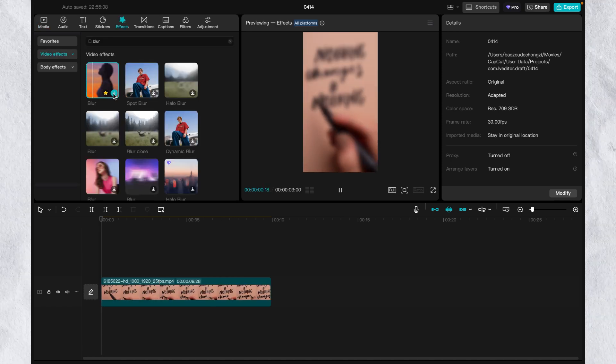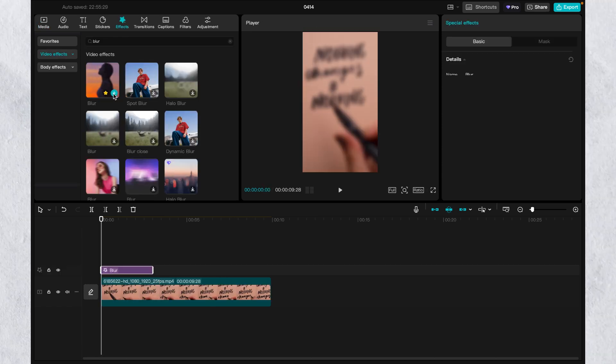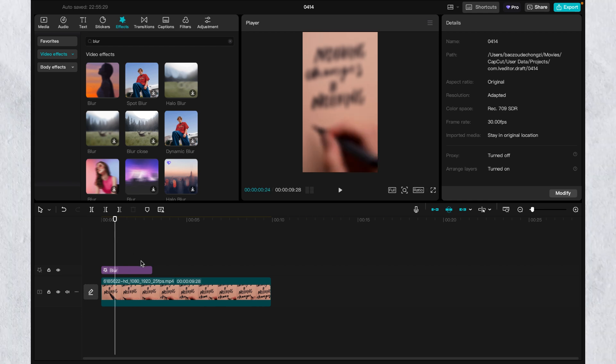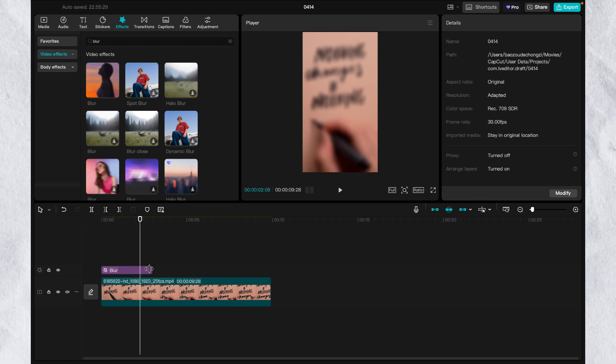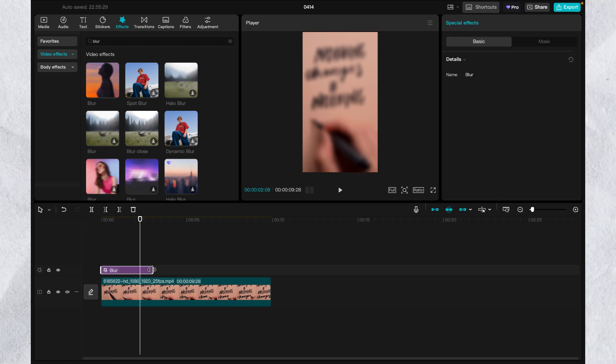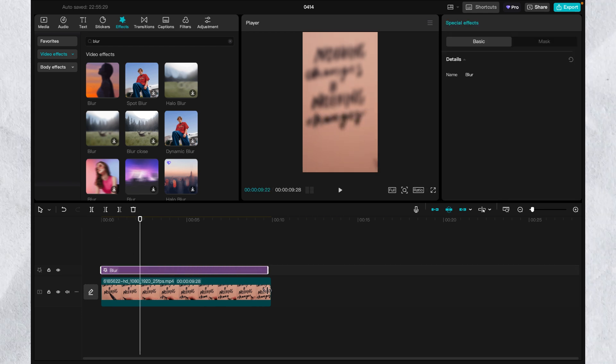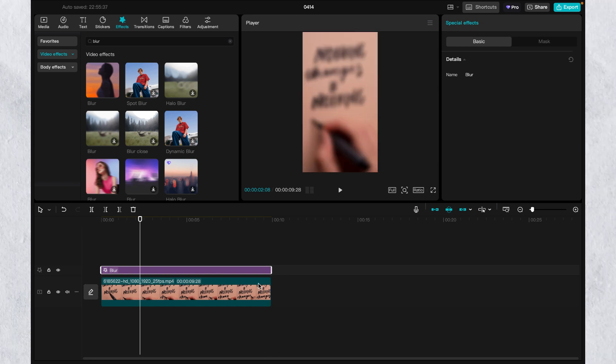Then search blur in the effect. Click the plus button on the blur effect and it will lay on the video. Stretch the blur effect to the video. Here you can see all the video is blurry.